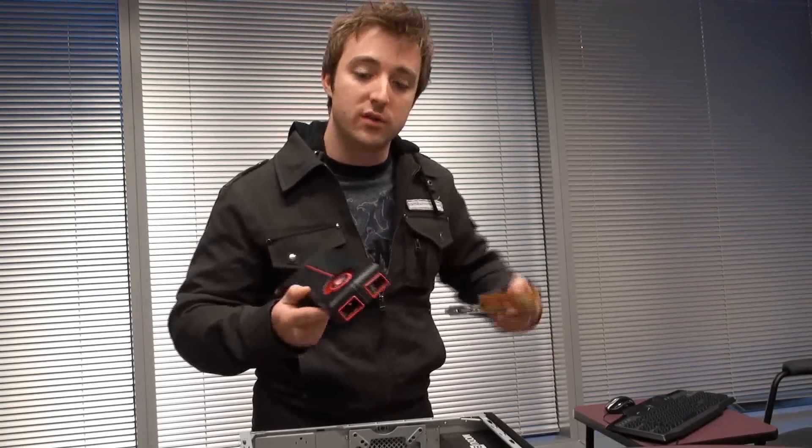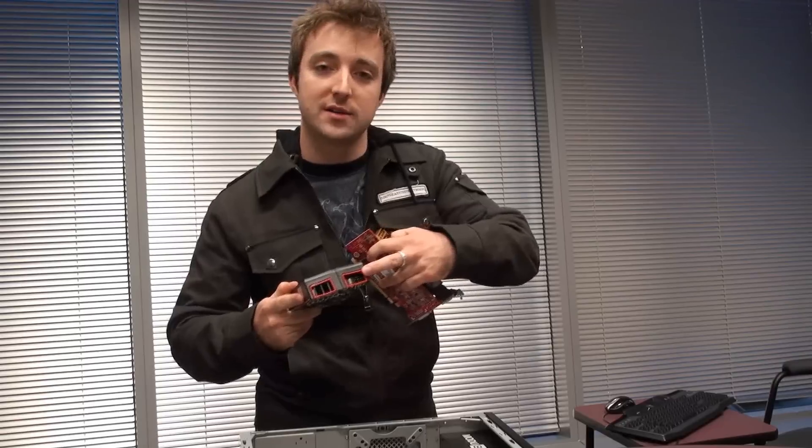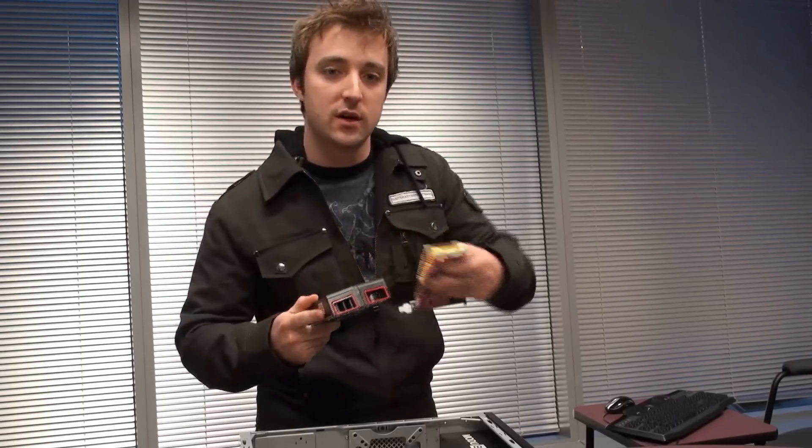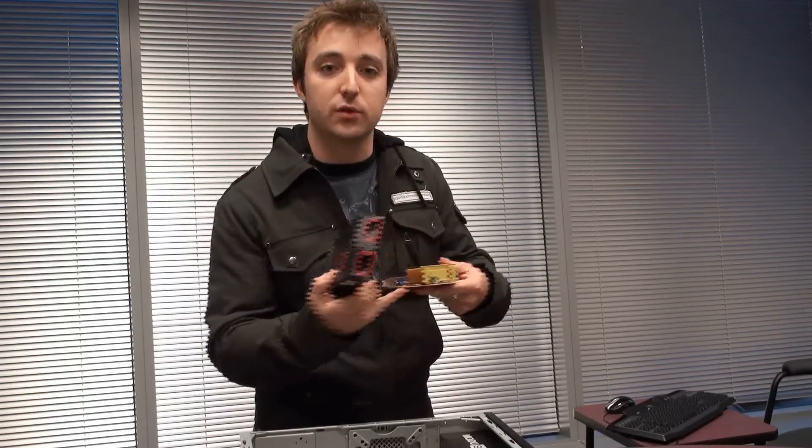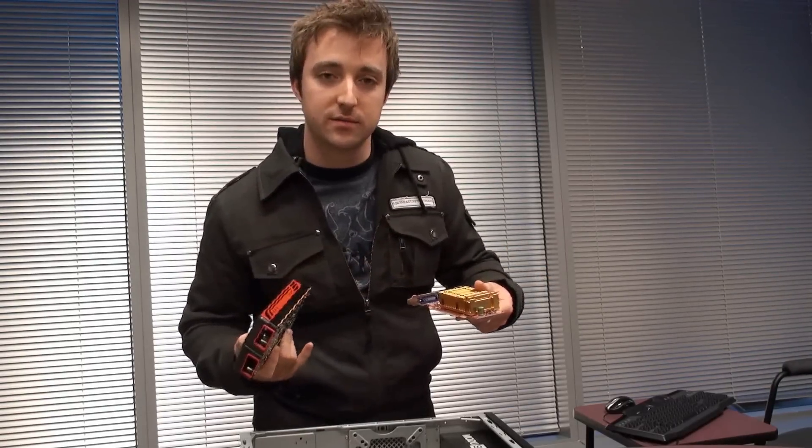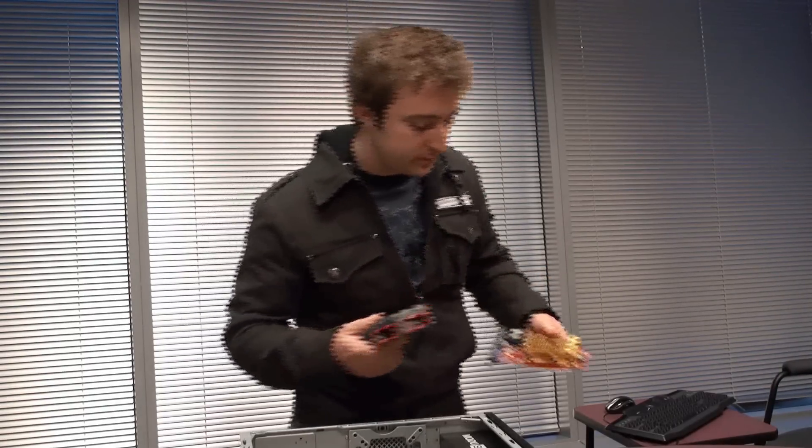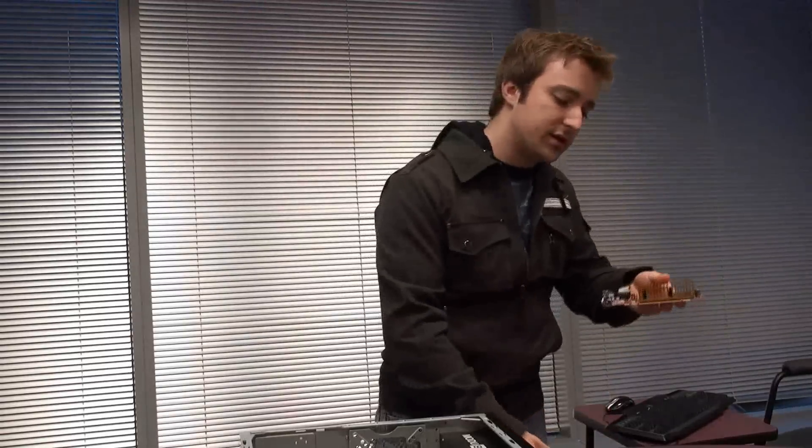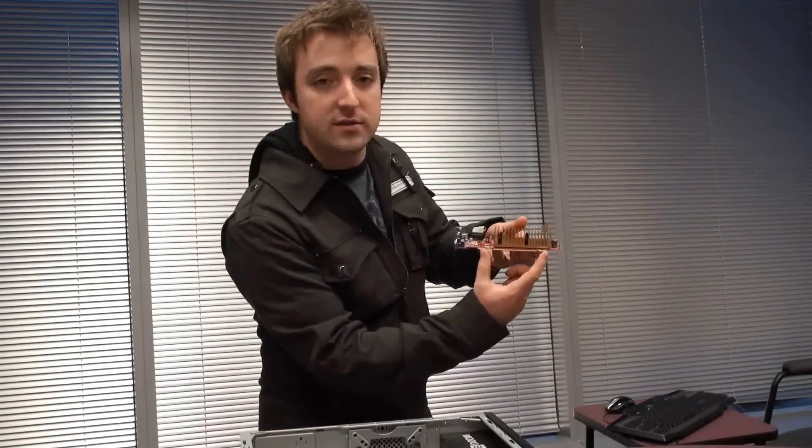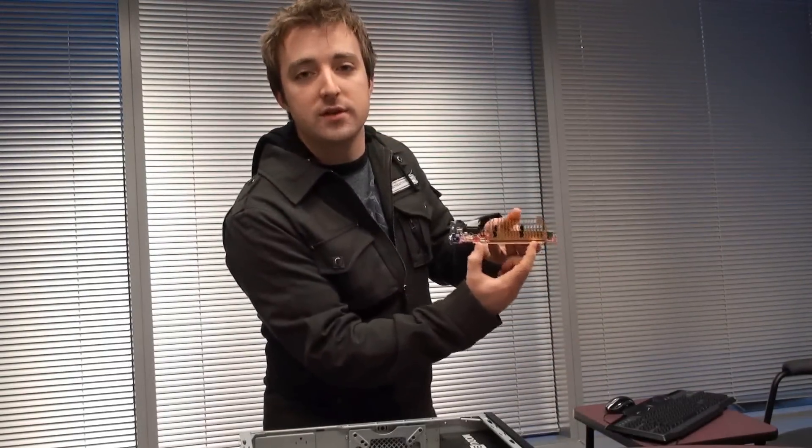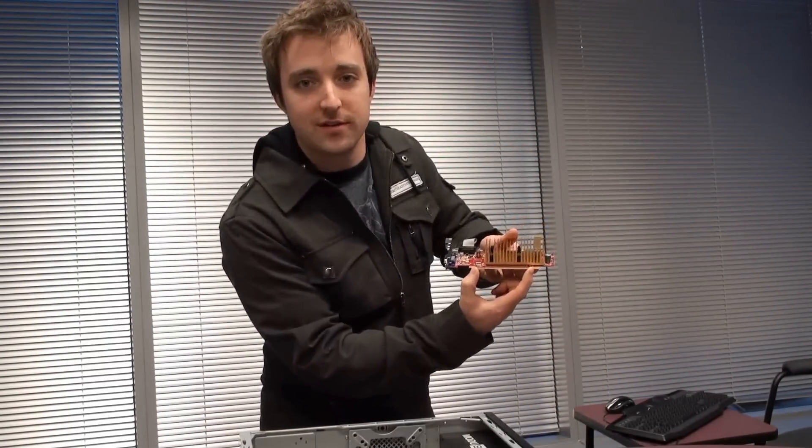Some of them are much more powerful and will require an external power connector, while other ones that aren't quite as powerful don't require the connector. This right here is the PCI Express interface that will go into the slot that I showed you earlier.